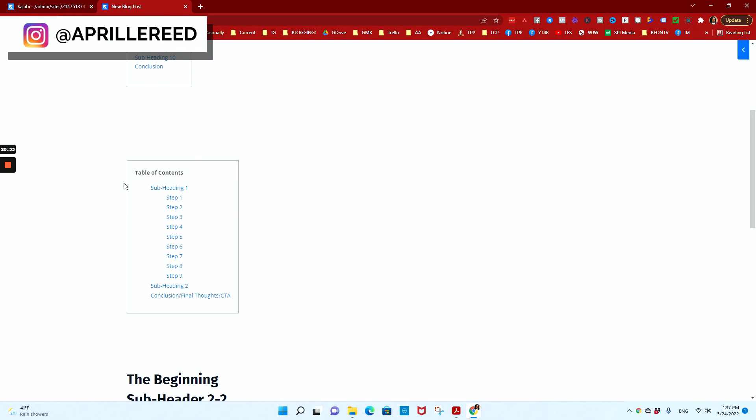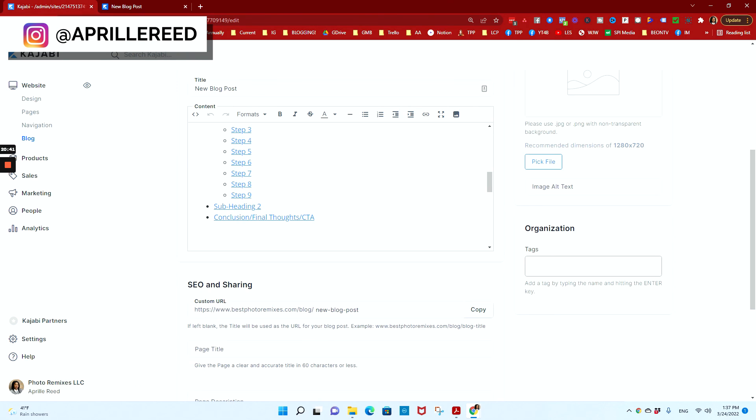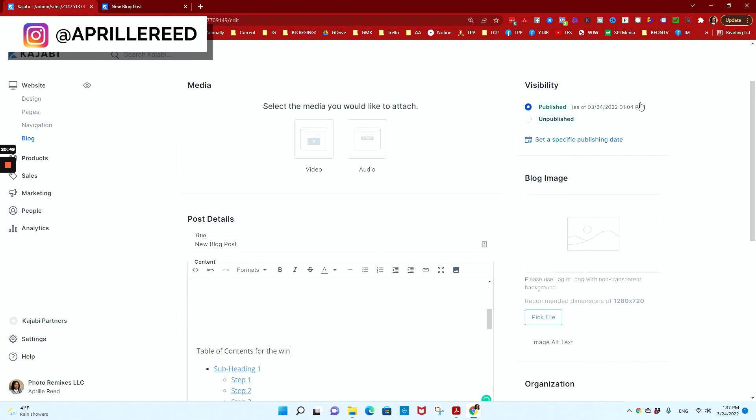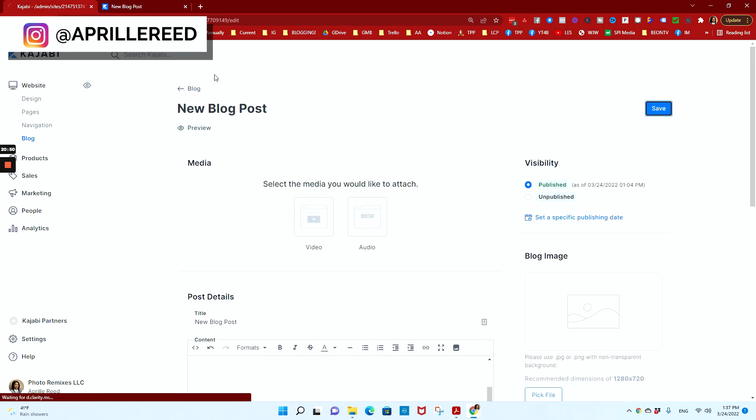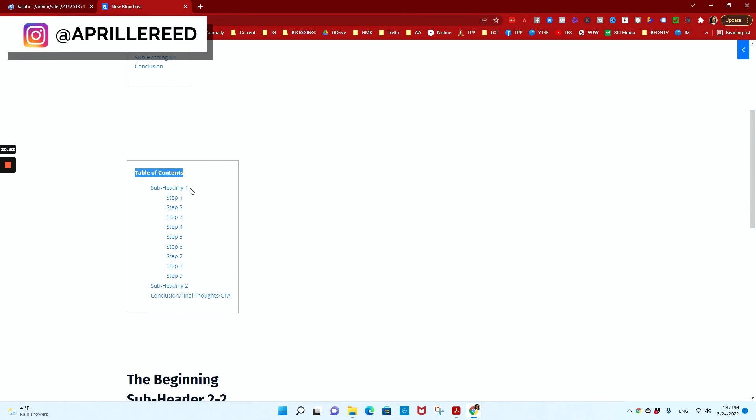And again, you can change the border. You can change the border color and you can change what this says table of contents just by typing something else, you know, table of contents for the win, whatever, you know, you want, like when it comes to text, it's basically whatever you want to type.